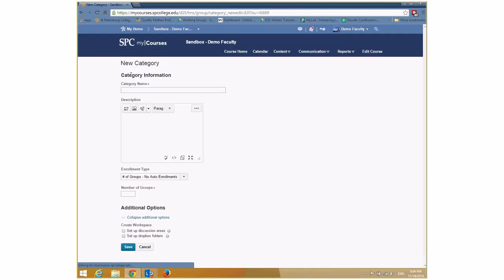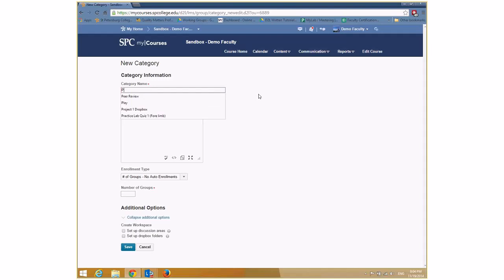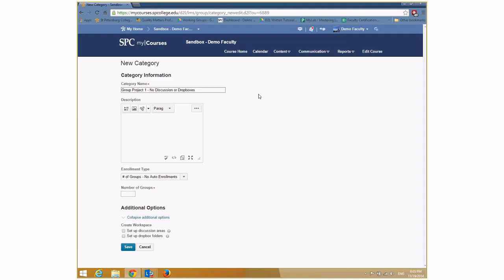To begin, click on New Category. This is where you start creating a category and give it a name. I'll call this one 'Group Project One.' I'm going to do this one with no discussions or drop boxes — you'll see we're going to do two of these. You can optionally give a description if you're creating different categories of groups.